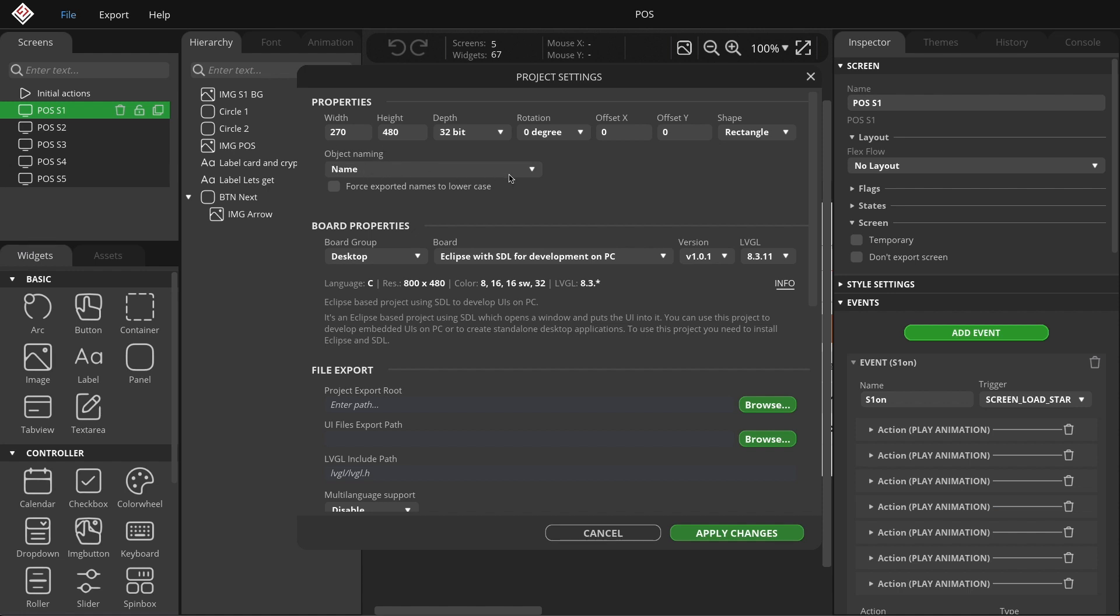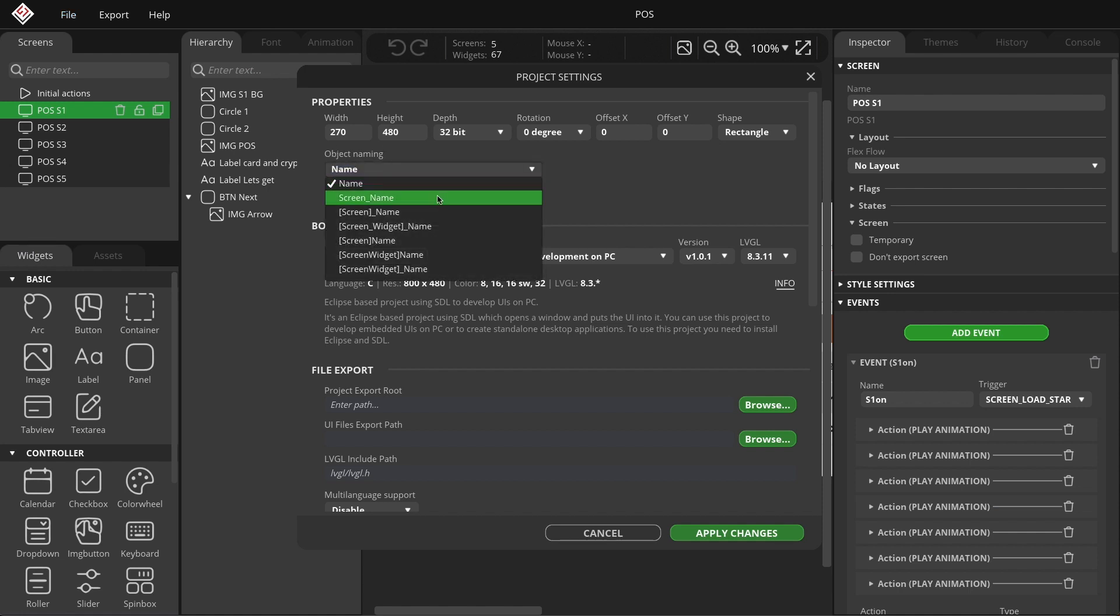In previous versions, there were two options. One was Name, where widgets were given a name corresponding to the widget type upon creation. The other option was Screen Name, where the widget received both the screen name and the widget name upon creation.